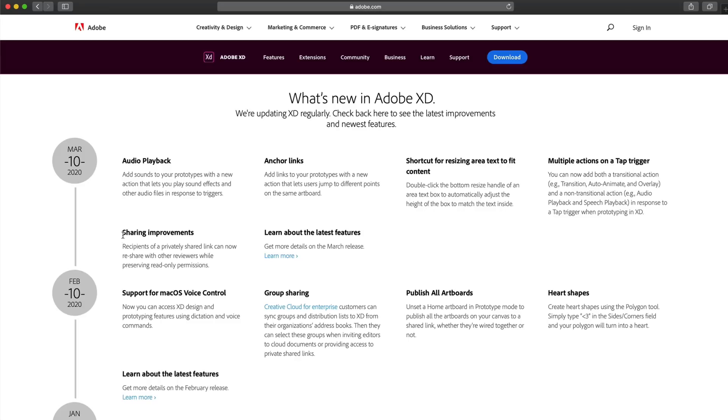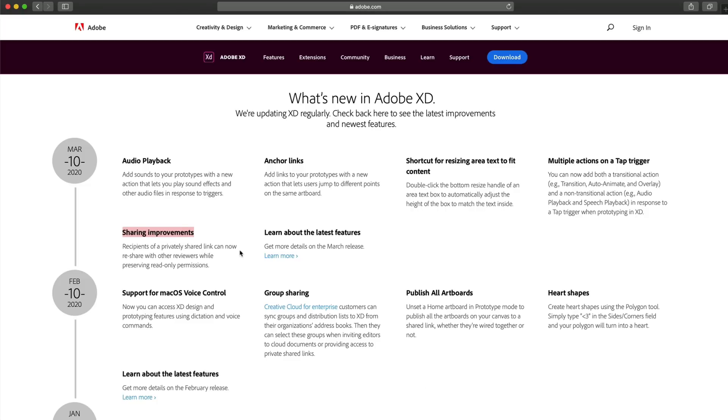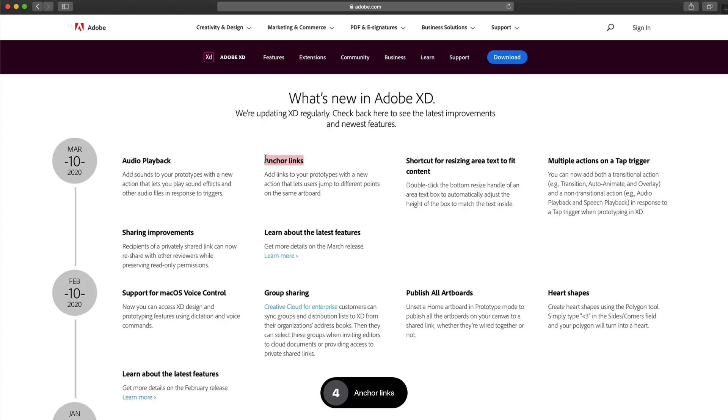We also have some sharing improvements. Recipients of a privately shared link can now reshare with others while preserving the read only permission, which is a nice feature to have as well. The third new feature we have is anchor links. So let's go ahead and take a look at that one right now.